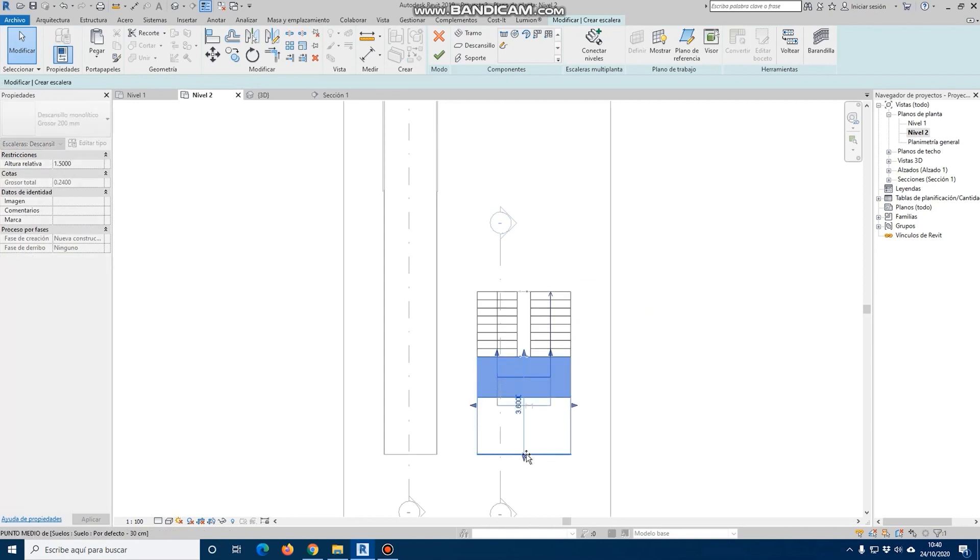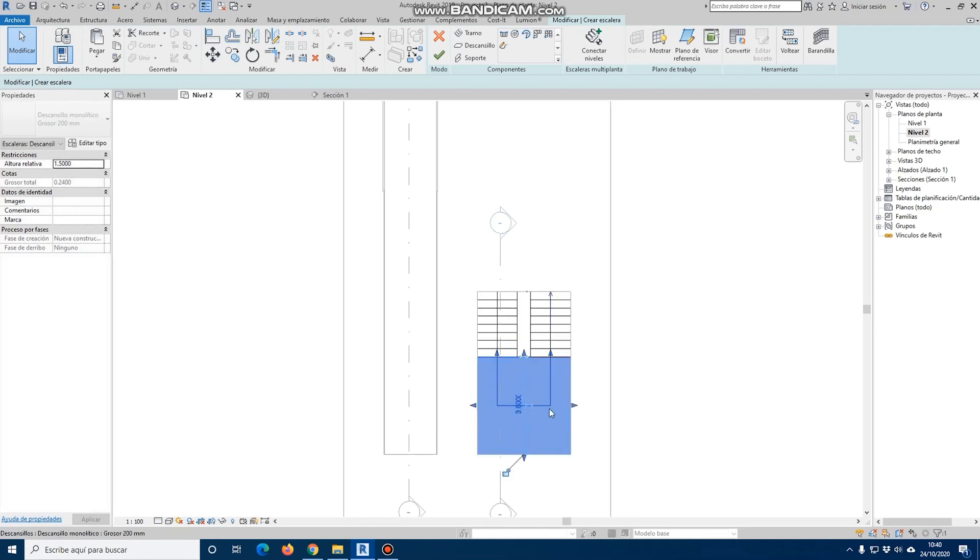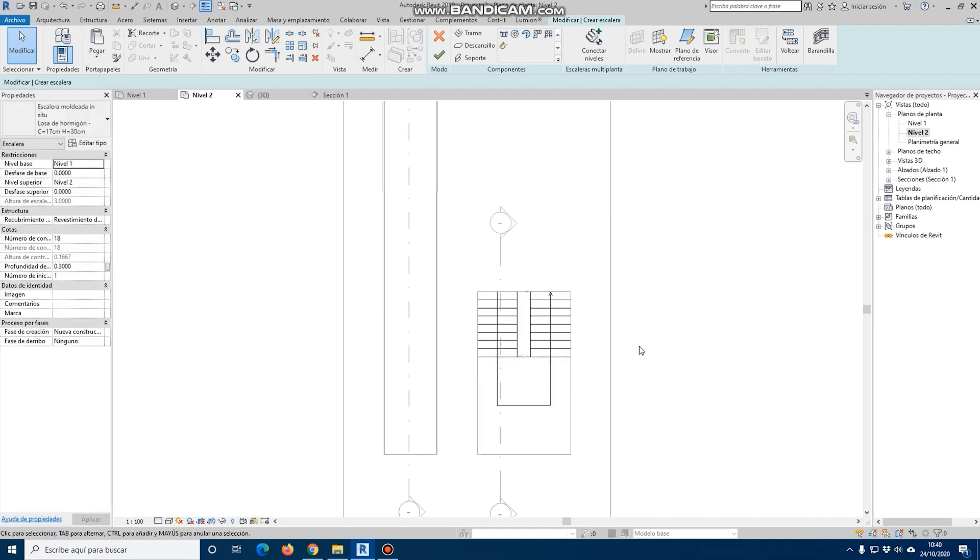At the moment, we validate and enter the section of the staircase and see that, indeed, our staircase has been generated automatically.